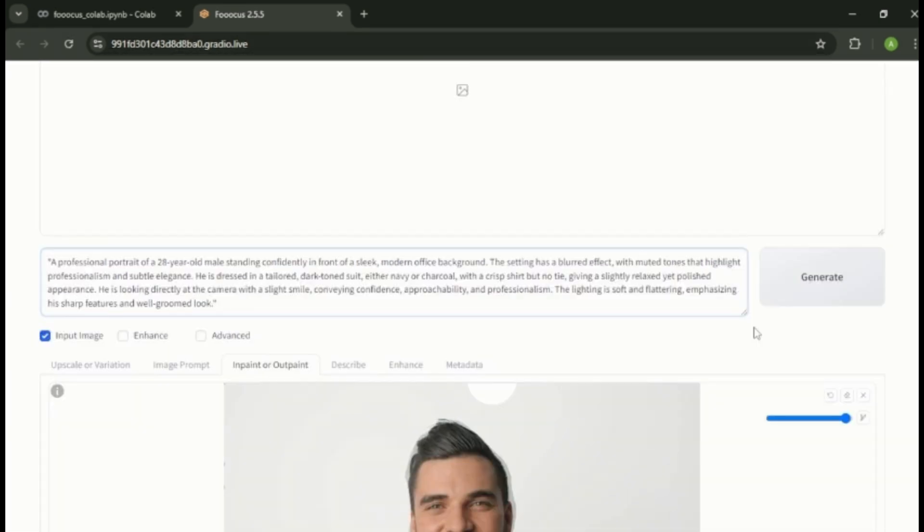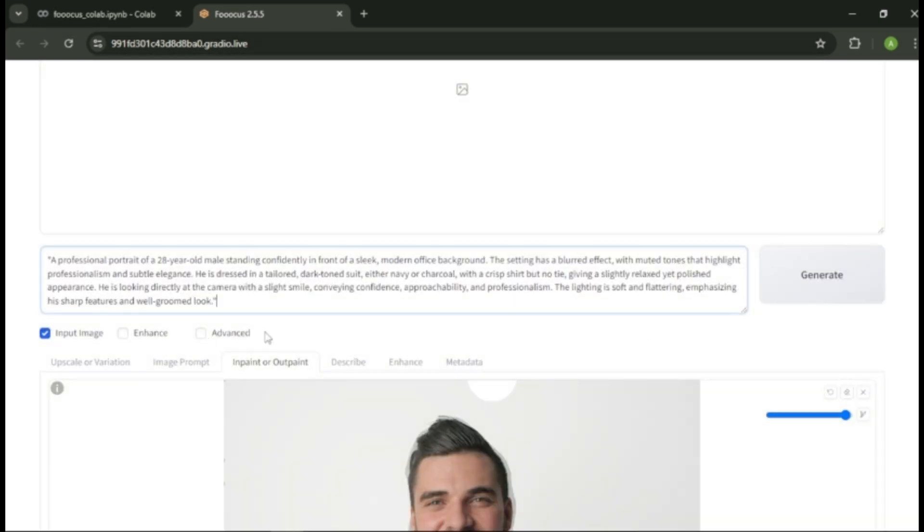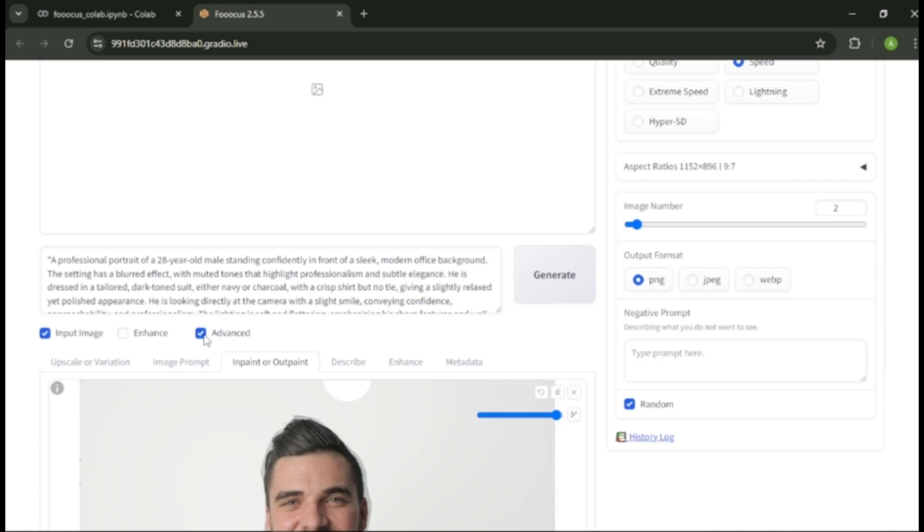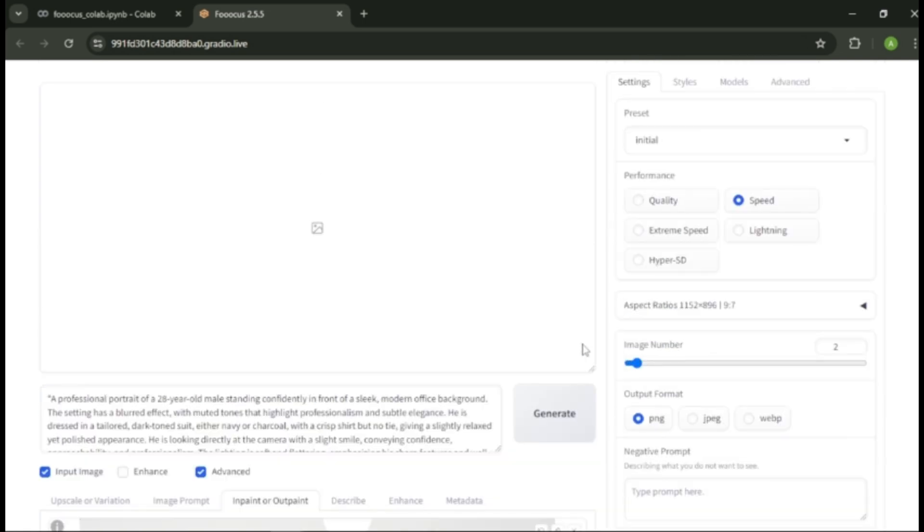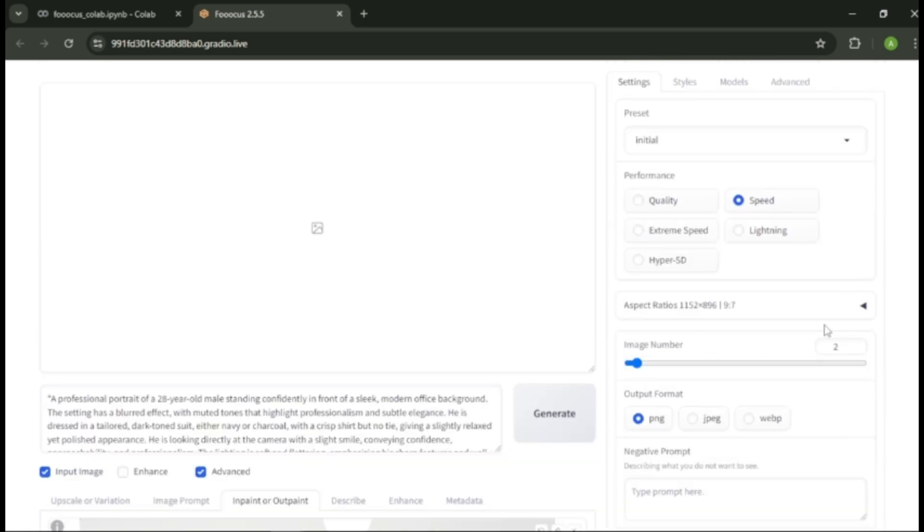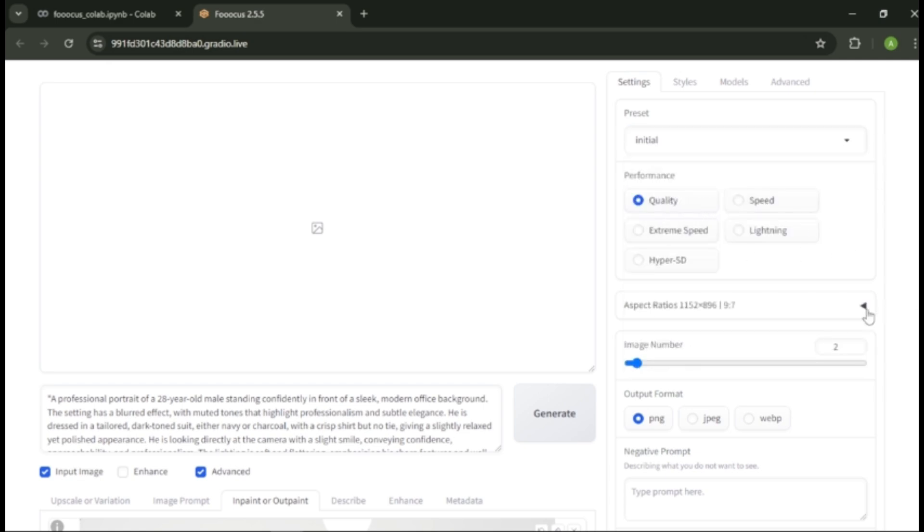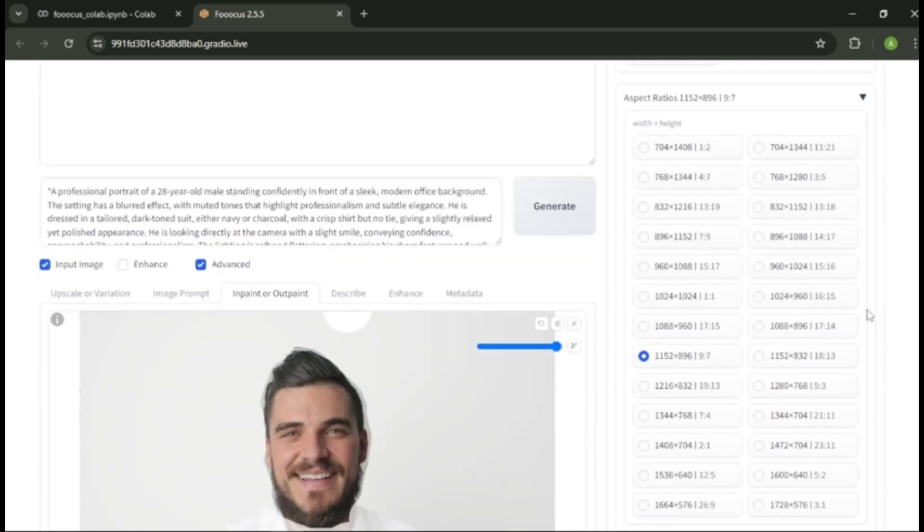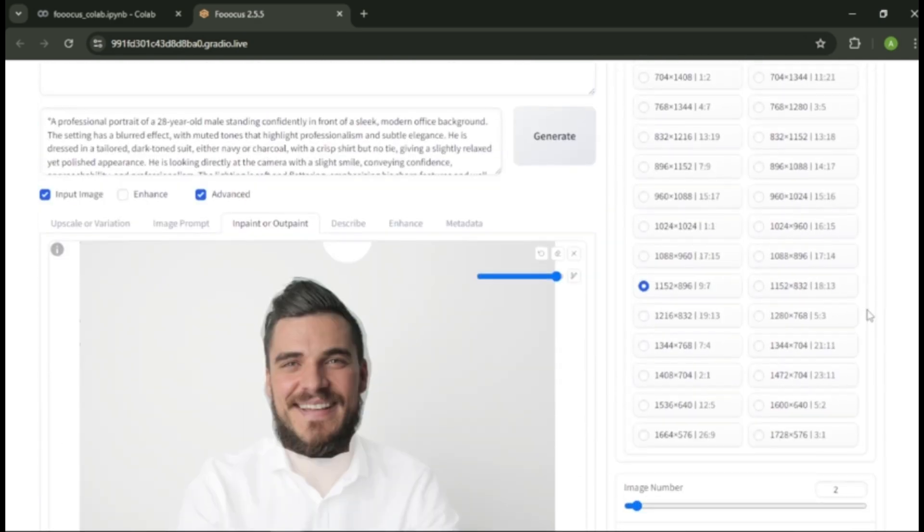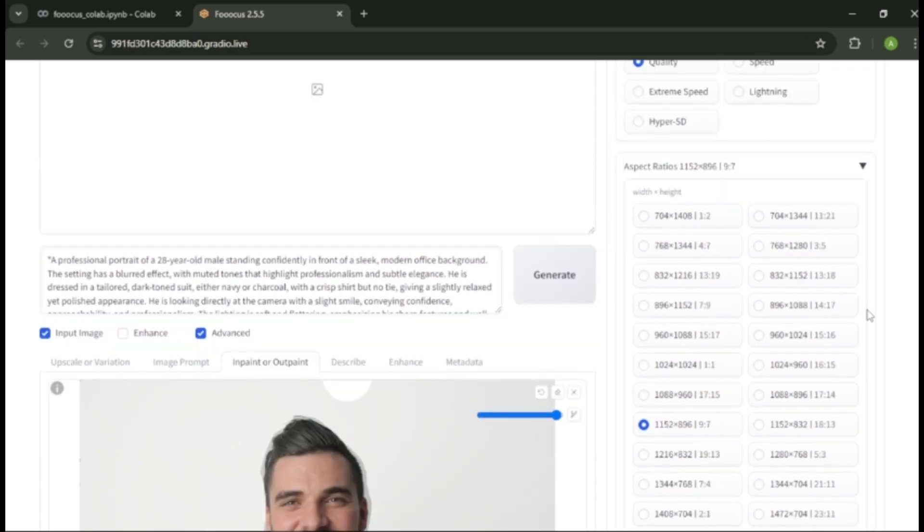To do that, click advanced option. Now you can see more options and settings. First, we can change the preset of our image. Next, I'm going to select quality for the images. Here you can select an aspect ratio for your image.